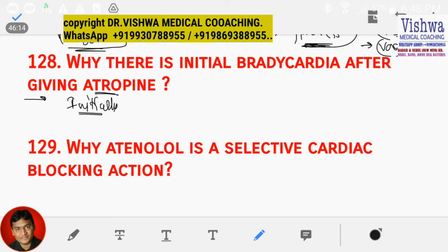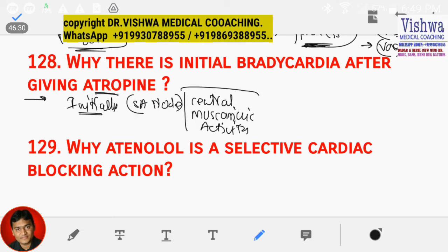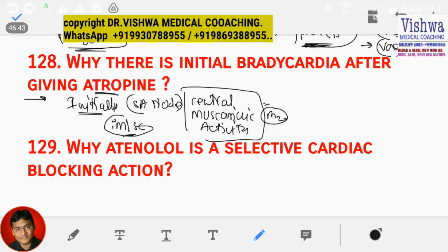There is a blocker action of the SA node mediated through muscarinic activity — just remember the name: central muscarinic activity. It remains for only a few minutes. If you give by intramuscular or subcutaneous route, then it is mediated more. So there is M2 activity, or M2 receptor activity.